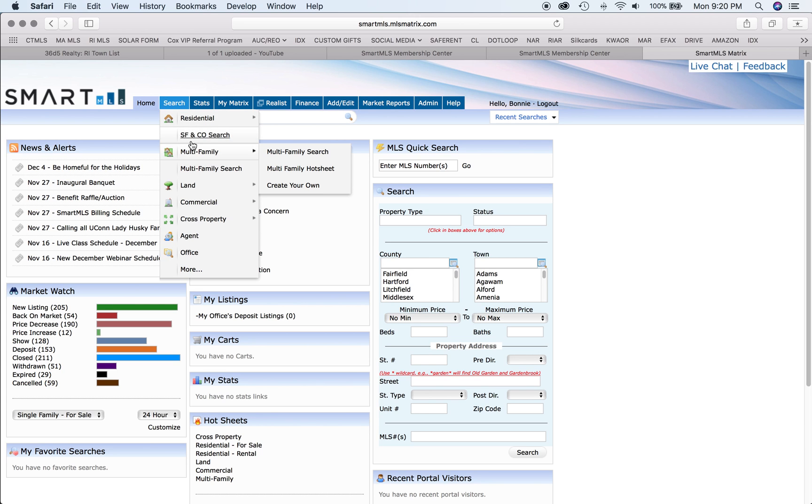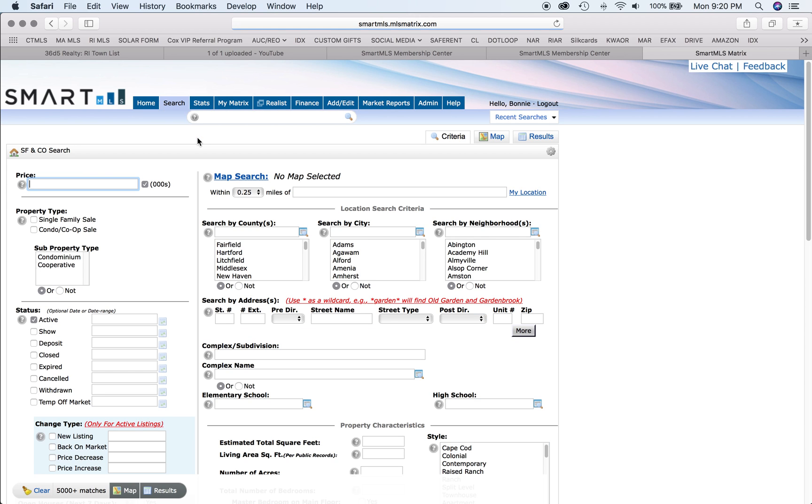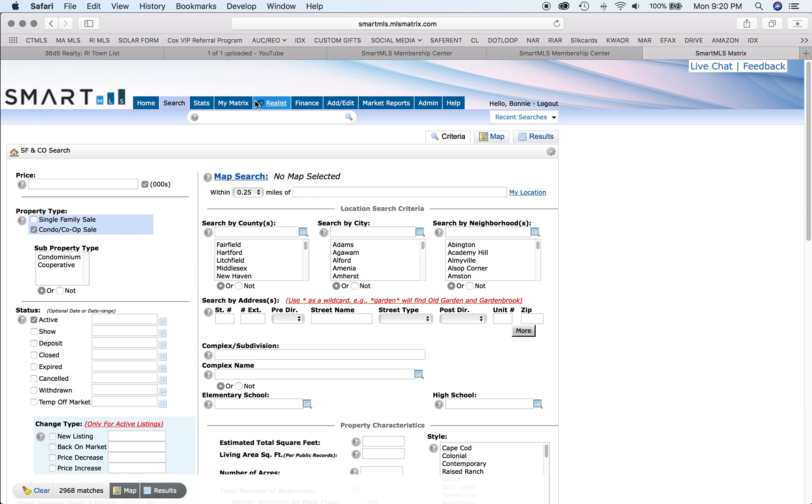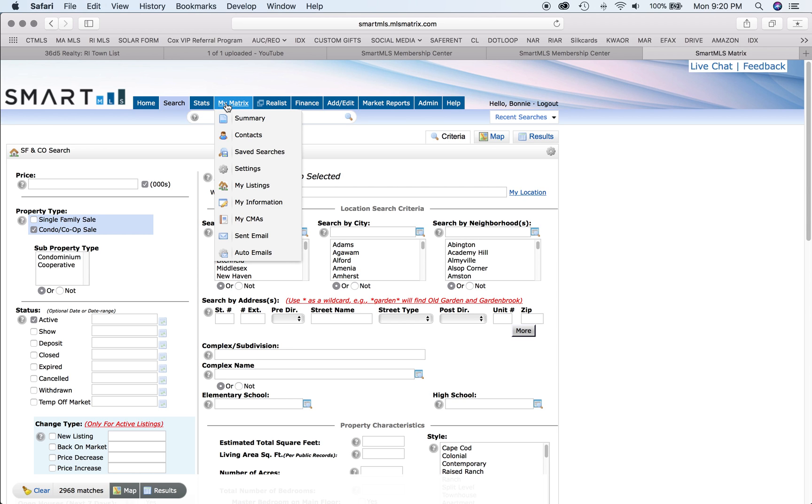Please note that single-family homes and condos are under the same search, so you will need to search one, the other, or both when searching for your client. Under My Matrix is where you'll be able to build a market analysis.